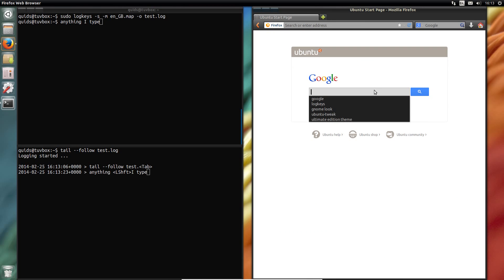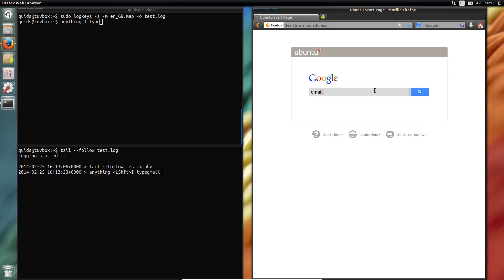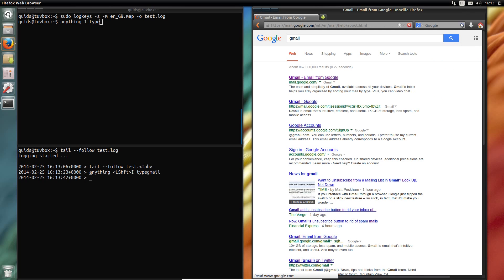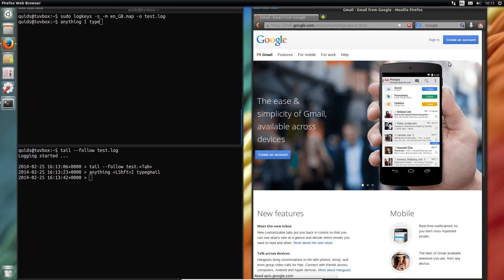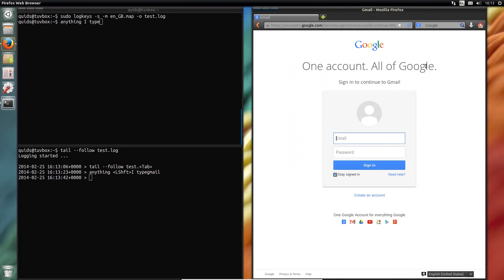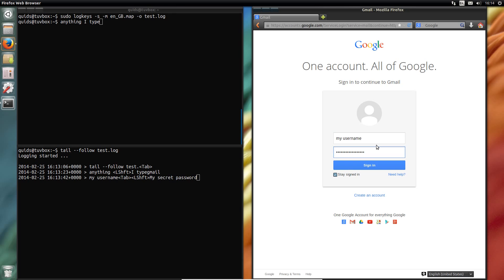There you go. It would be particularly lethal if I now went across to my Gmail. I should have just used the link really, shouldn't I? There we go. Now of course it doesn't show you what's on the screen, or what the mouse has clicked on. But if I was to type in my username and my secret password, it's all clear as day.